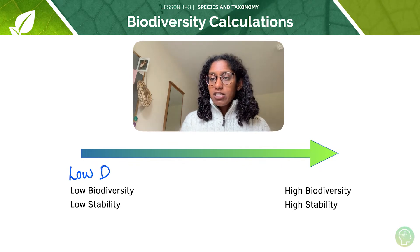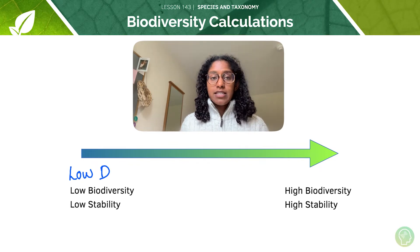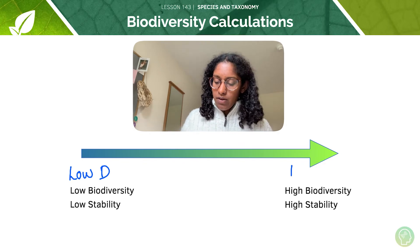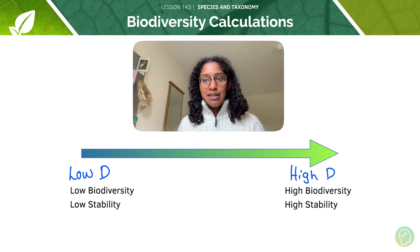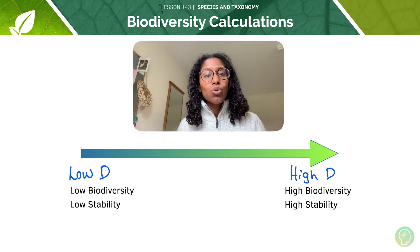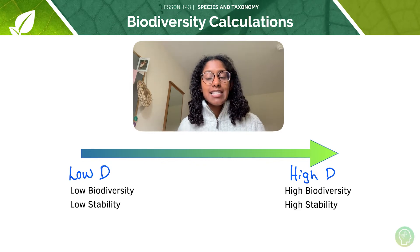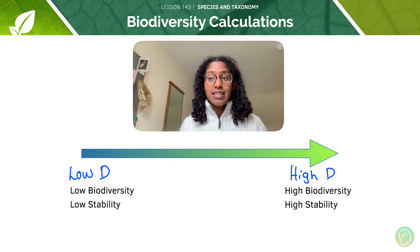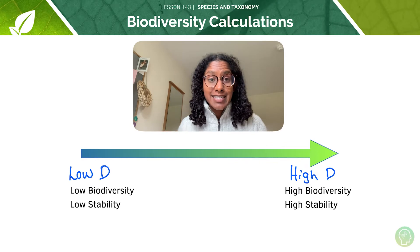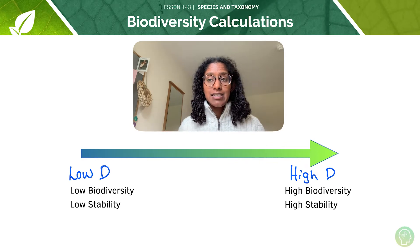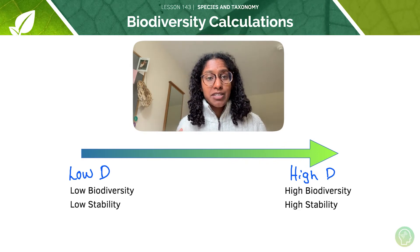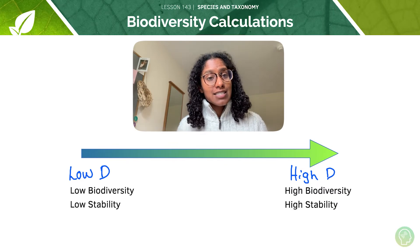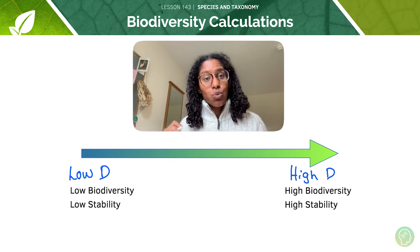Where there is high biodiversity and high stability in an area, there's going to be a higher diversity index number. And if all the individuals in the area are of the same species — i.e. there is no diversity because only one species is present — then the diversity index is 1.